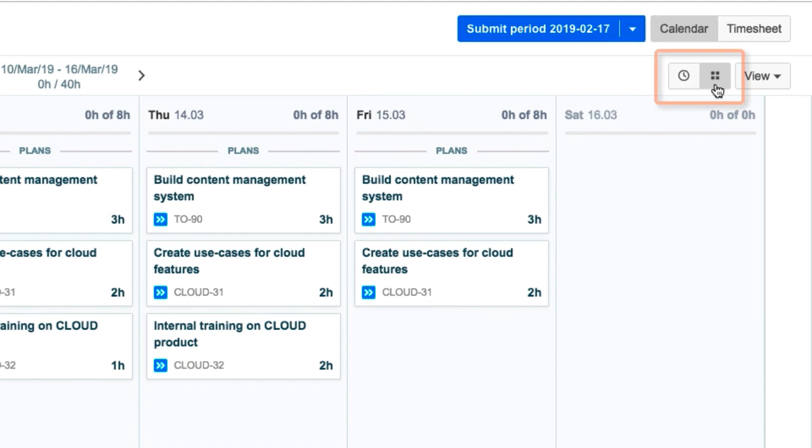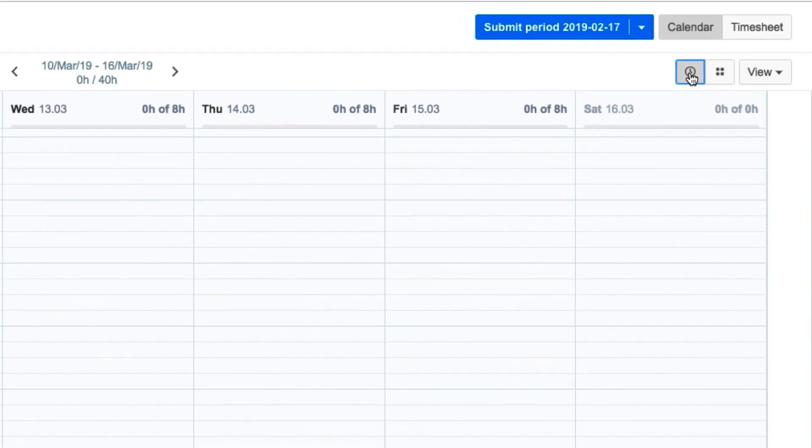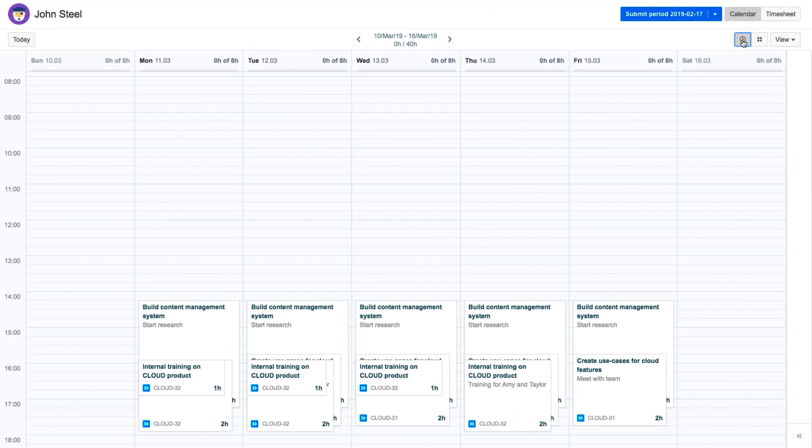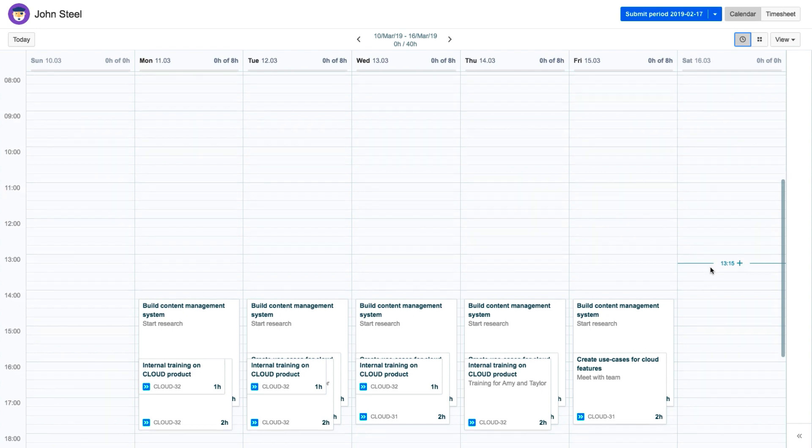John is viewing his plans in the List view, but for a different view, he clicks the little clock icon to switch to the Time view. This view shows the work log and plan cards in a format that's more like an agenda.